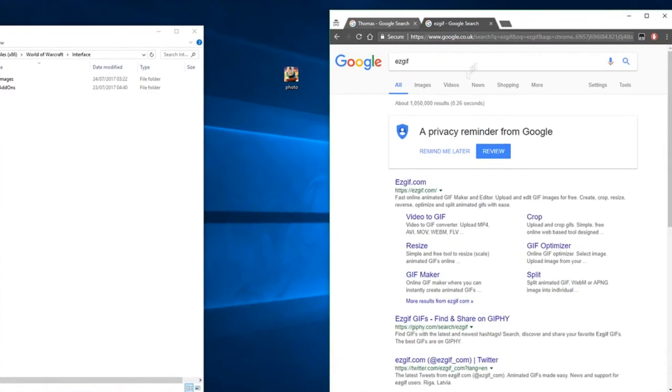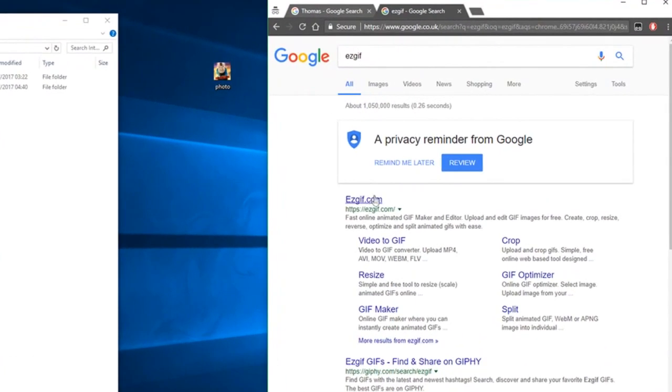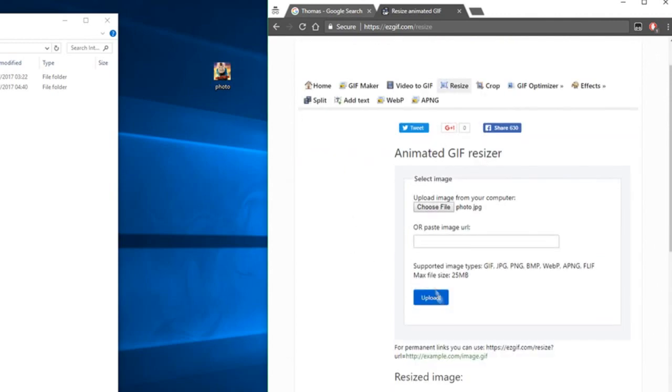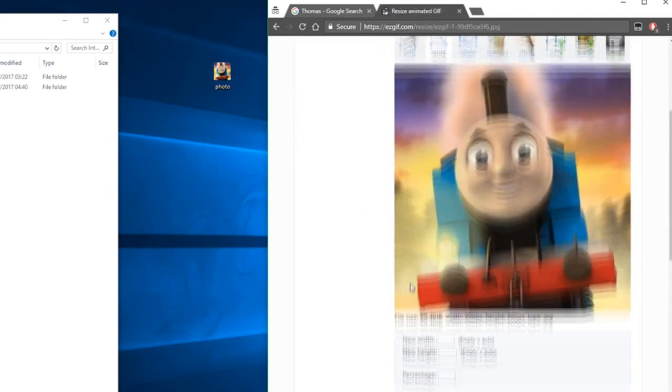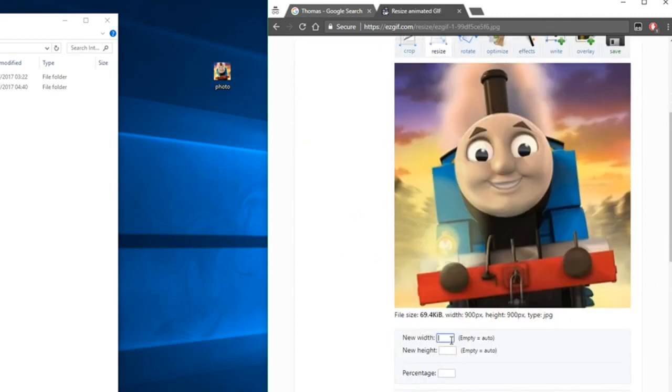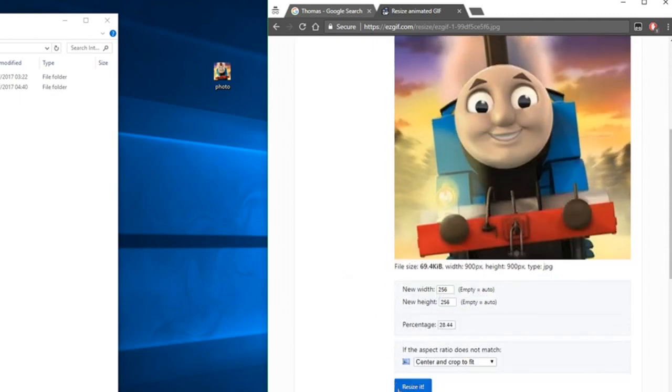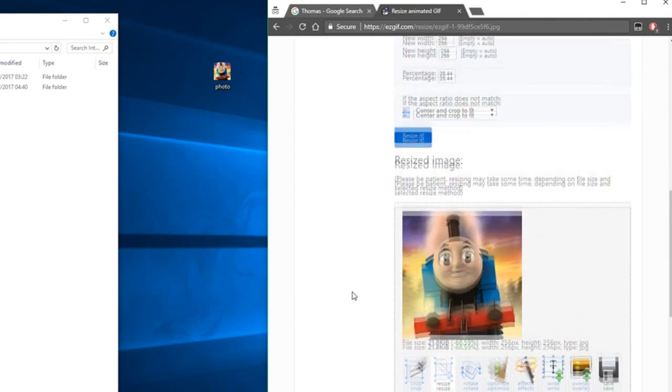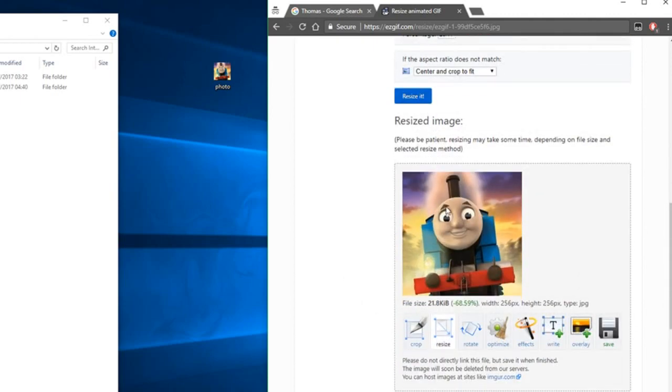Next, head to the website called EasyGIF, and we're going to use the resize feature to get the right dimensions for the image. I resized the image to 256 by 256. I recommend either using 64, 128, or 256.